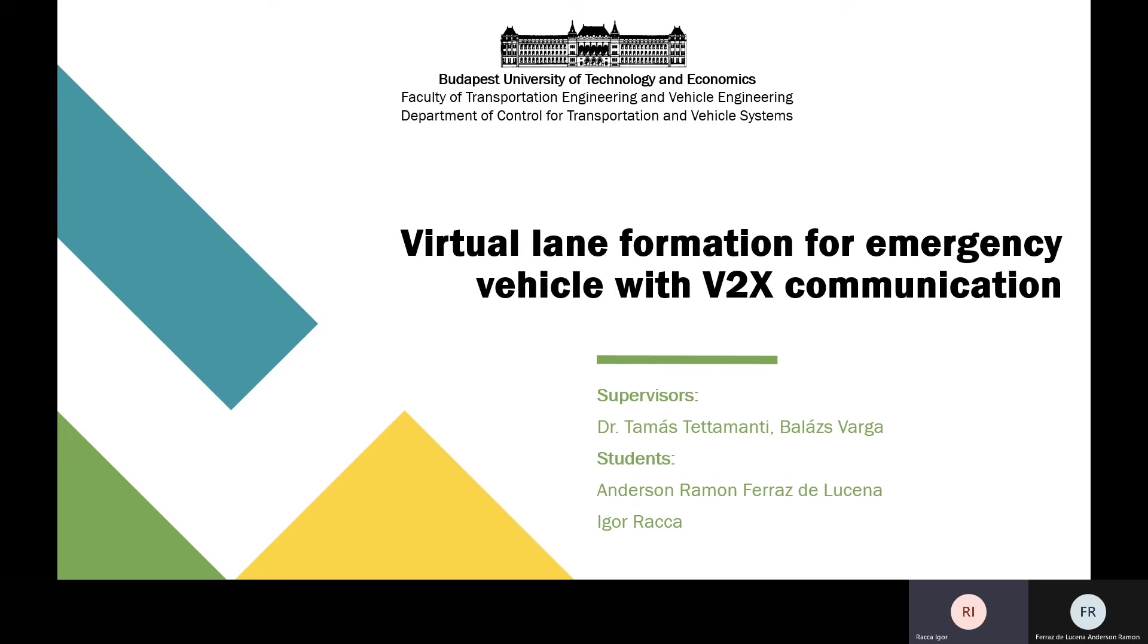We picked this topic because we are interested in V2V and V2X communication.